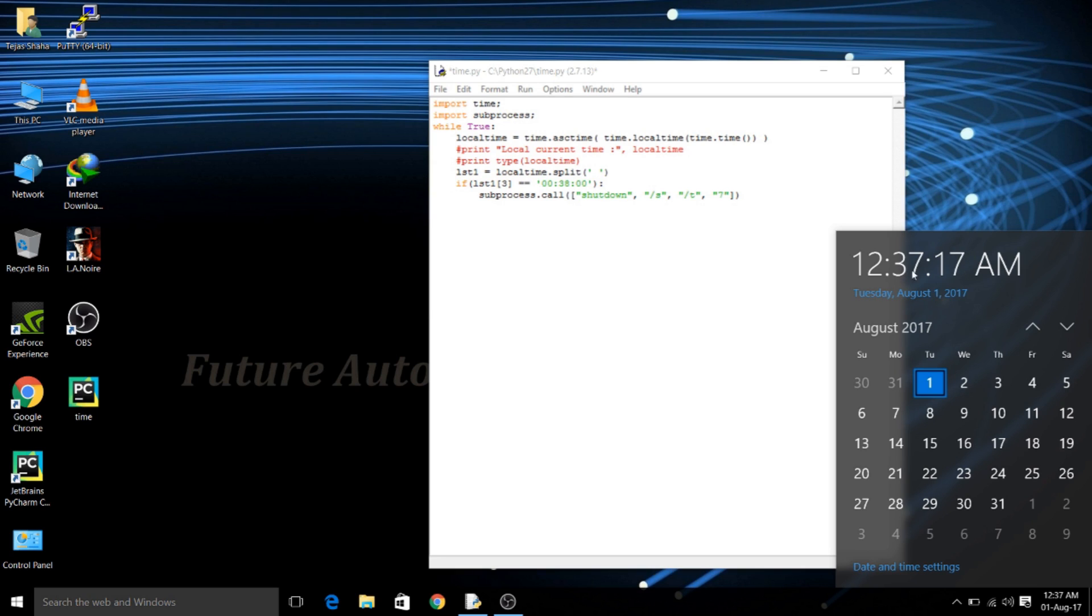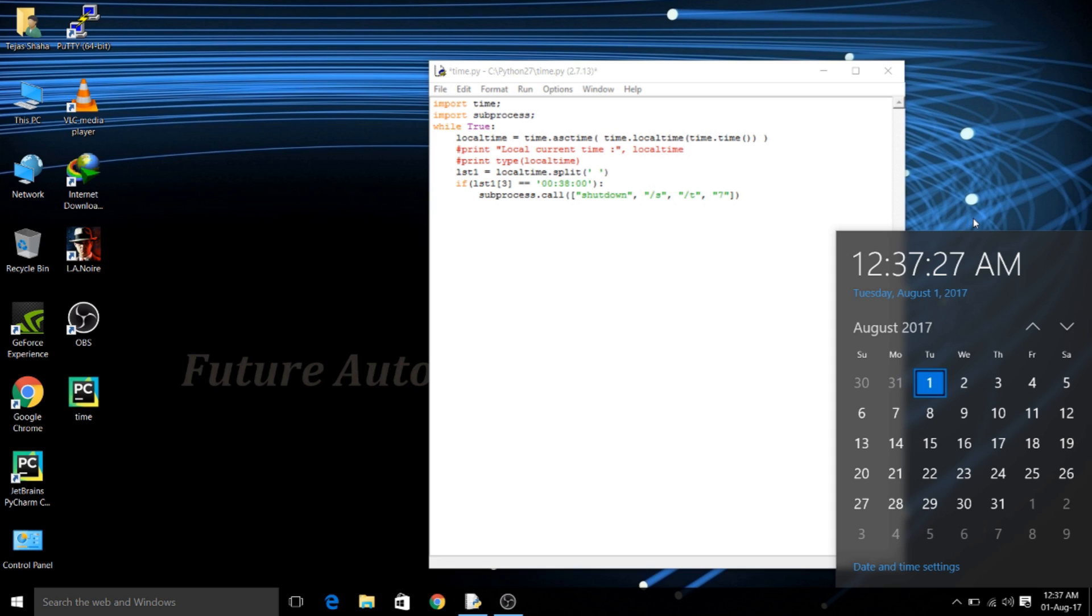So now I have specified the time to 12:38 with 00 seconds. Now here you can see that the time is 12:37 at 20 seconds AM so it will check for each and every second that whether the time is 12:38 or not and if it encounters the time to 12:38 then it will shut down the PC.